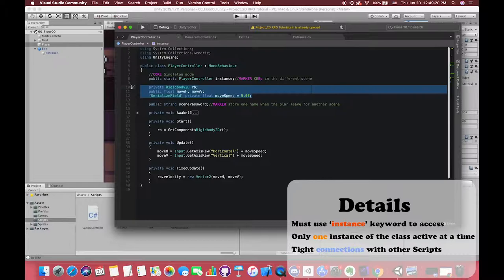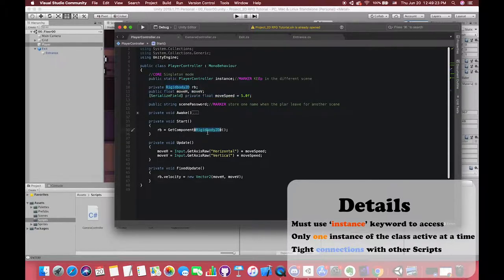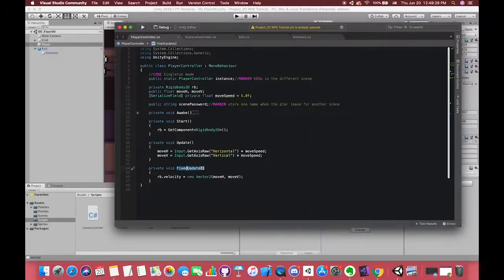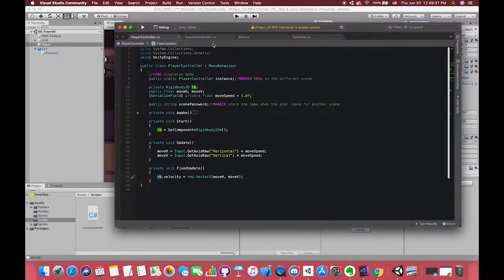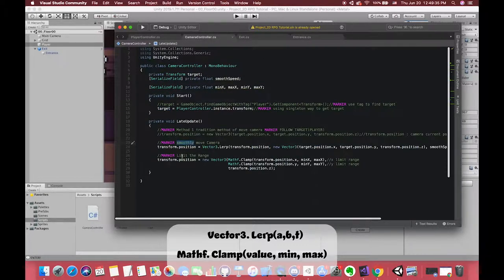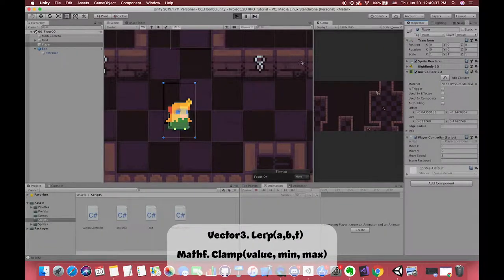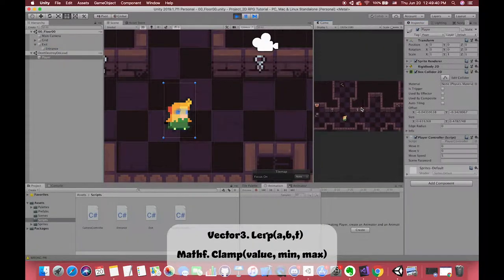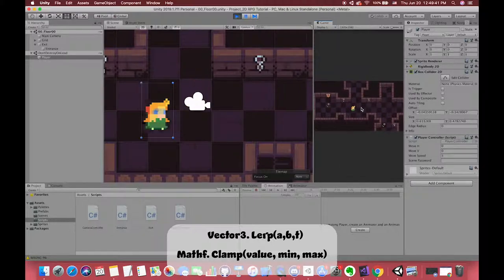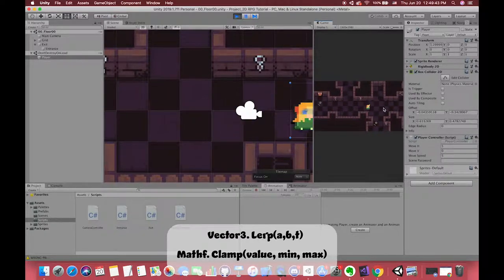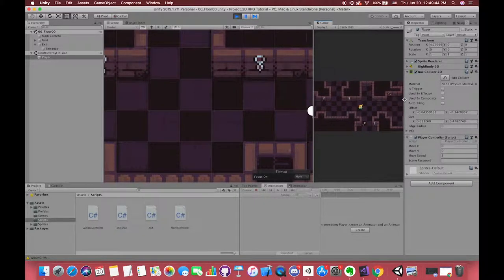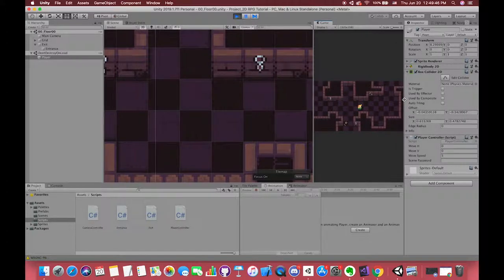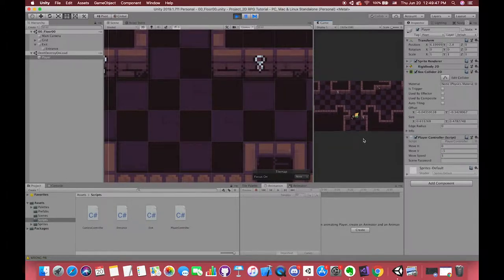The Singleton Pattern is a way to ensure a class has only a single globally accessible instance available at all times. Rigidbody component is responsible for Rigidbody.velocity in our script. We can change the box collider size. Camera controller can follow target with smooth movement. Also, our camera will stop moving when the player moves to the edges of the map. So great! Also, we can choose Cinemachine to achieve this effect as well.